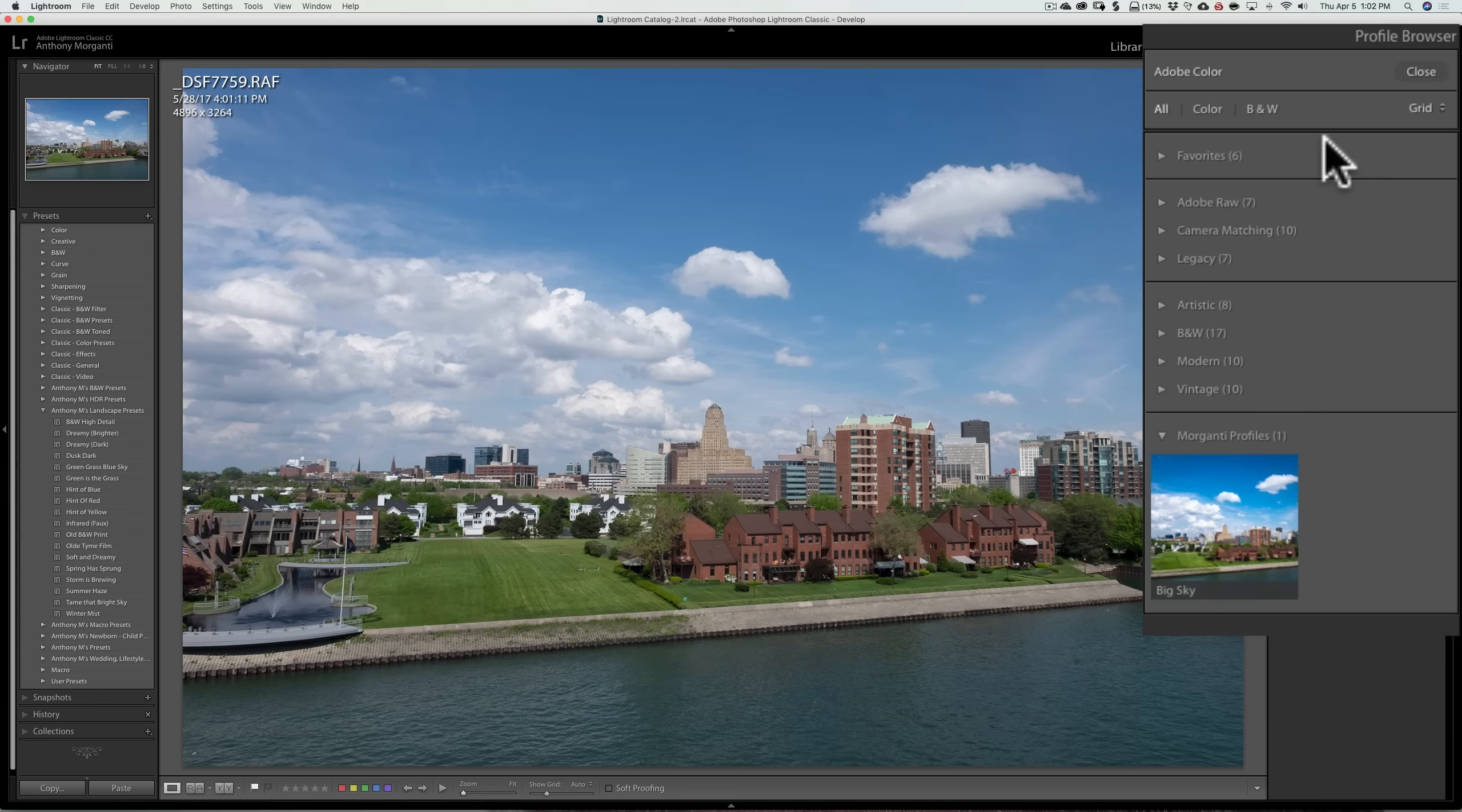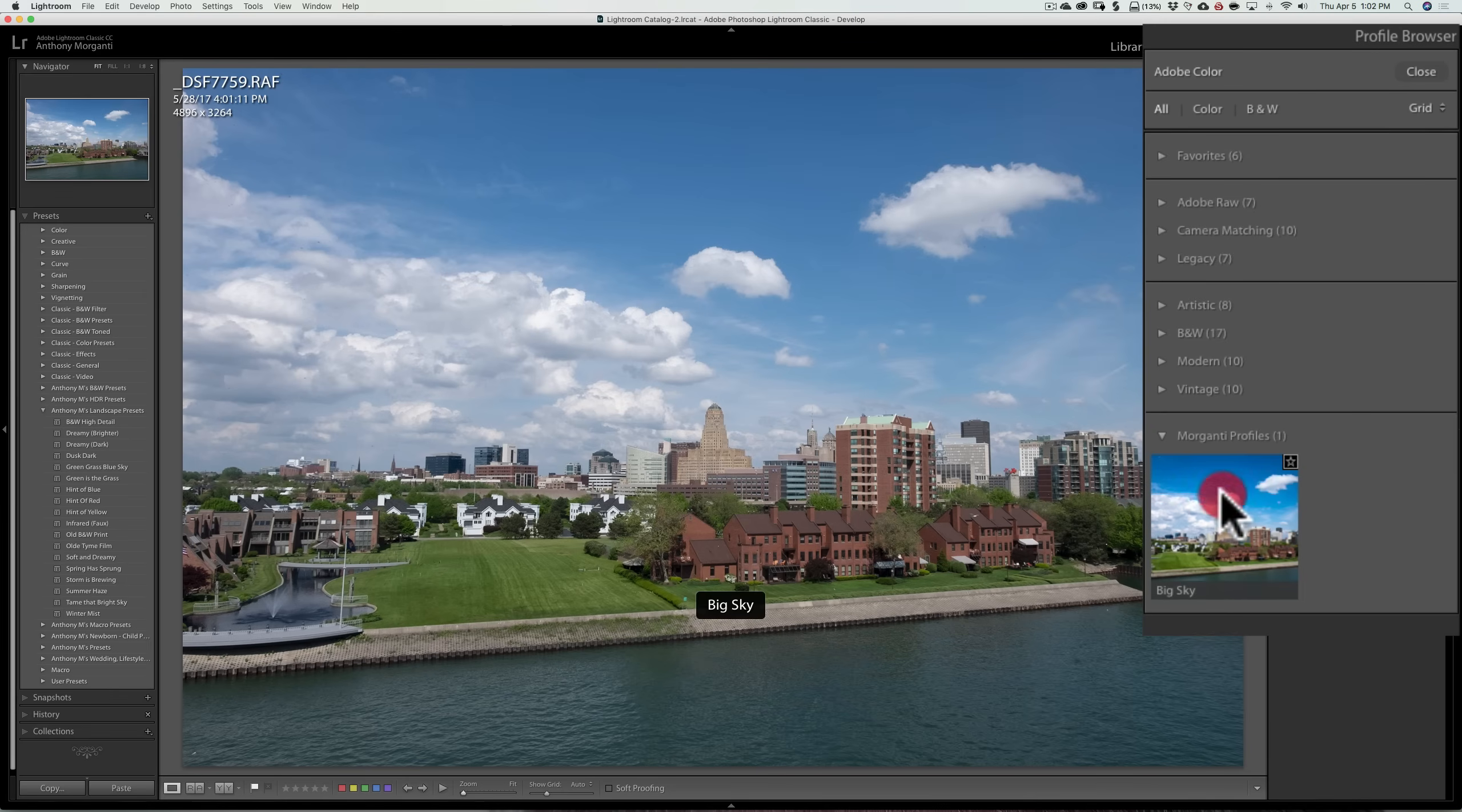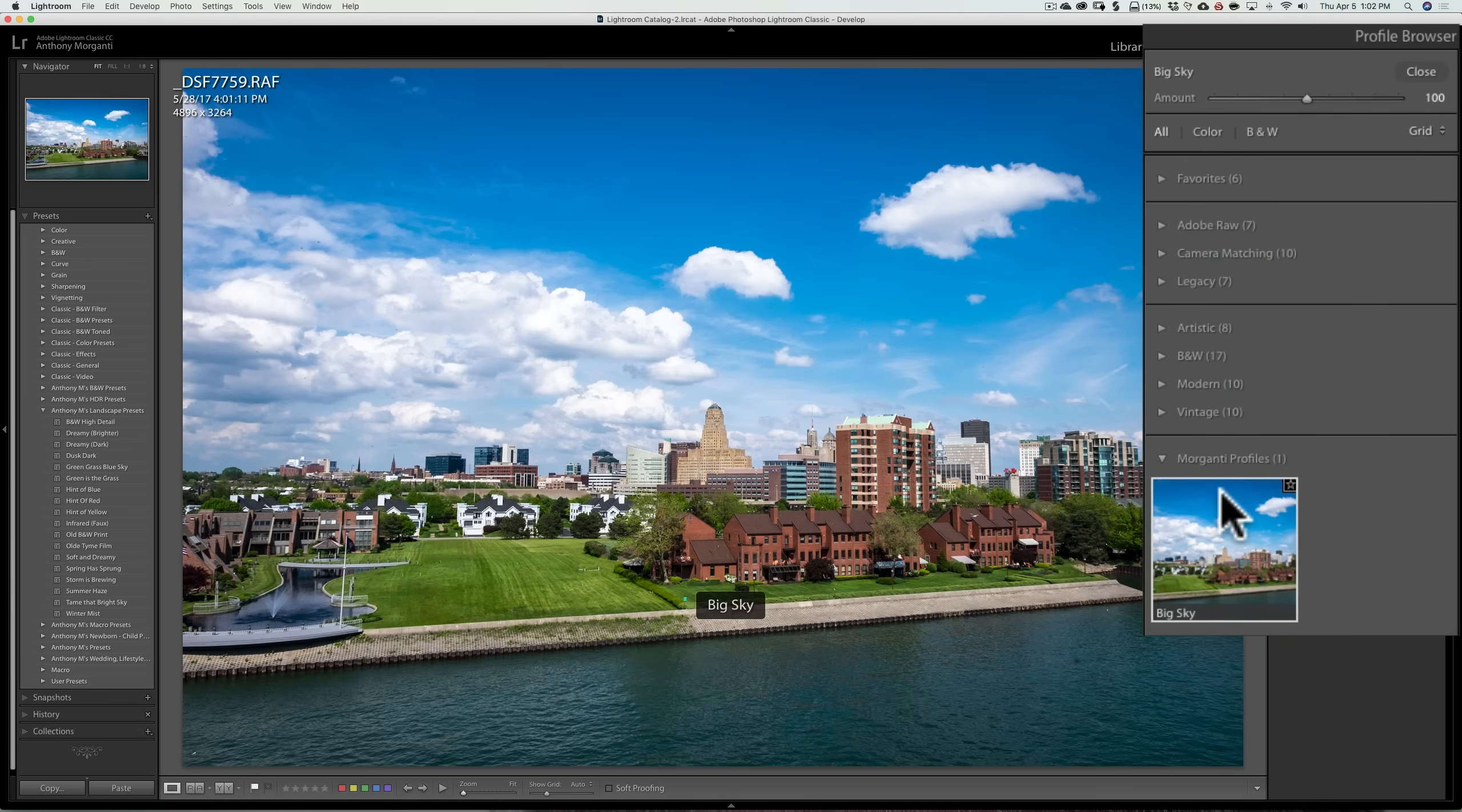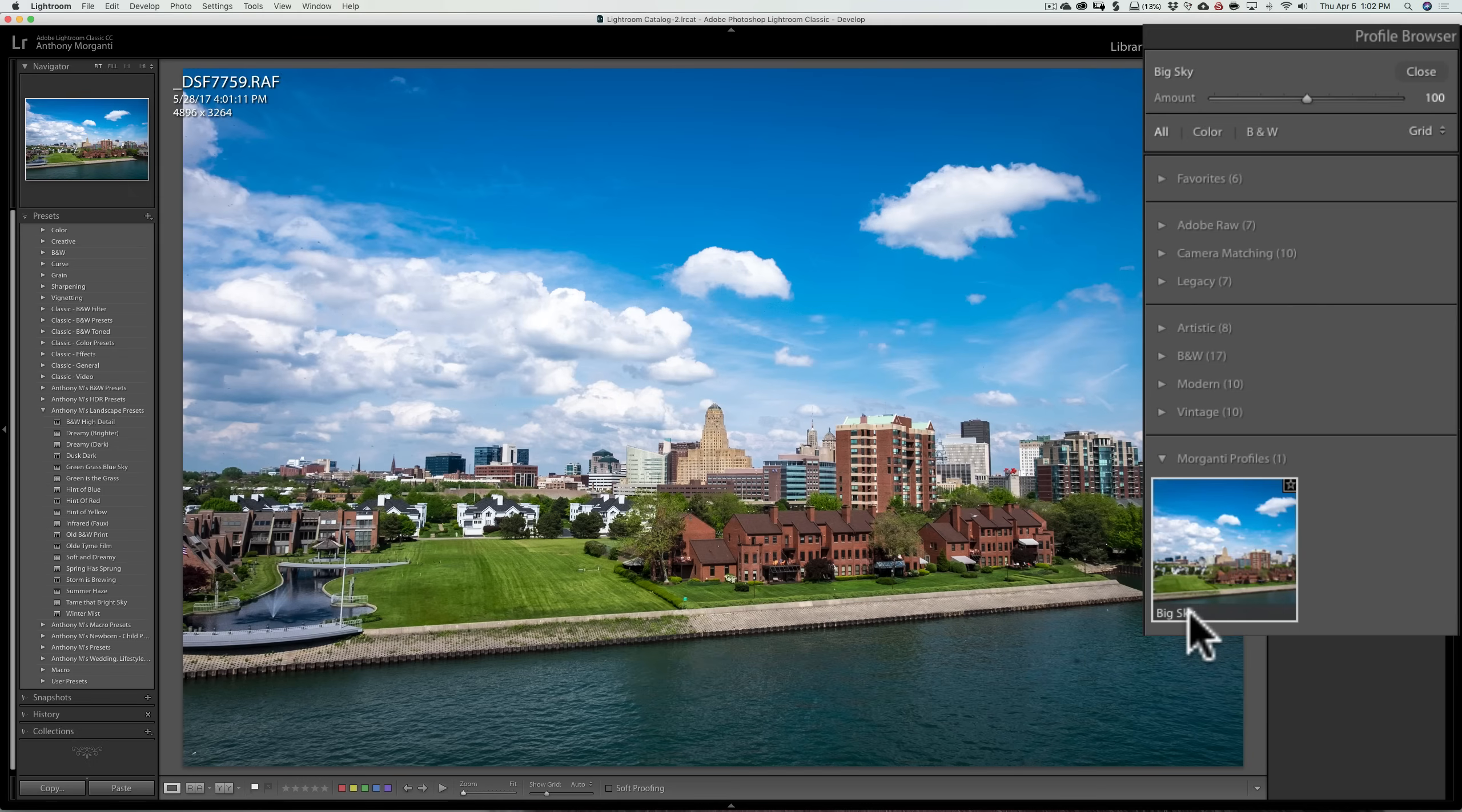Also, third-party people could create profiles for you. And I'm creating a set of profiles for Lightroom. And here is one here. I hope to have them actually done today. So look for those very soon. But let's apply this profile I call Big Sky.